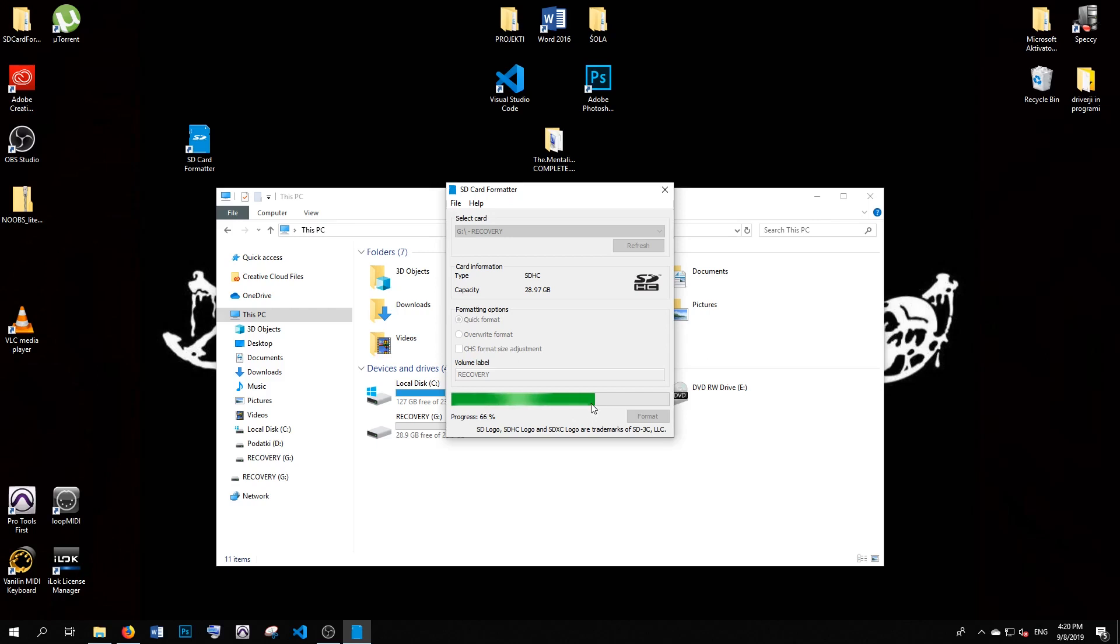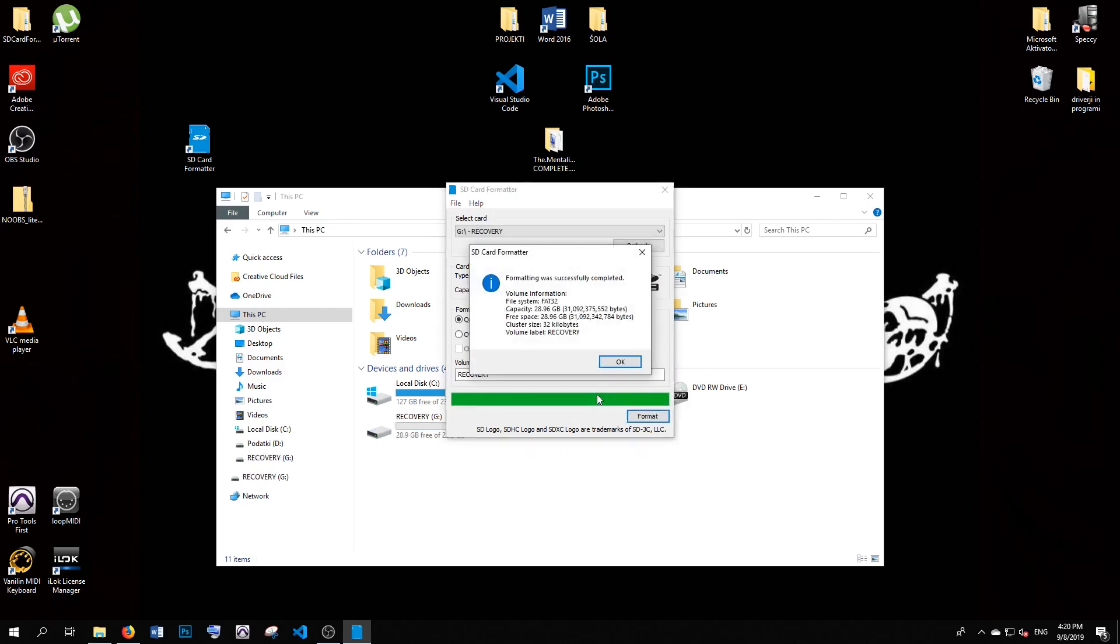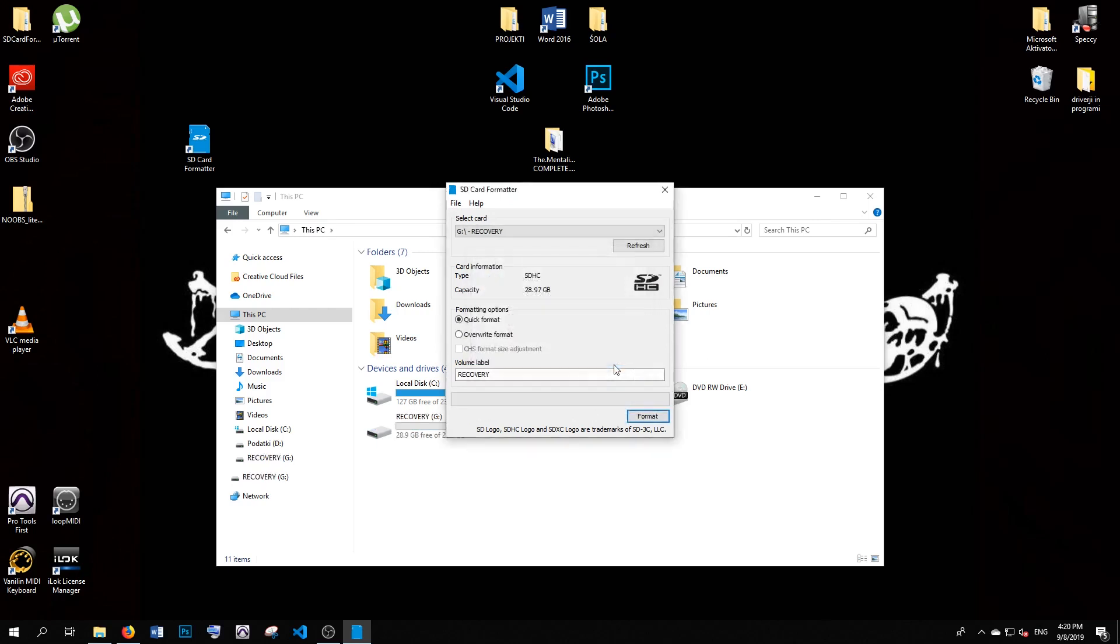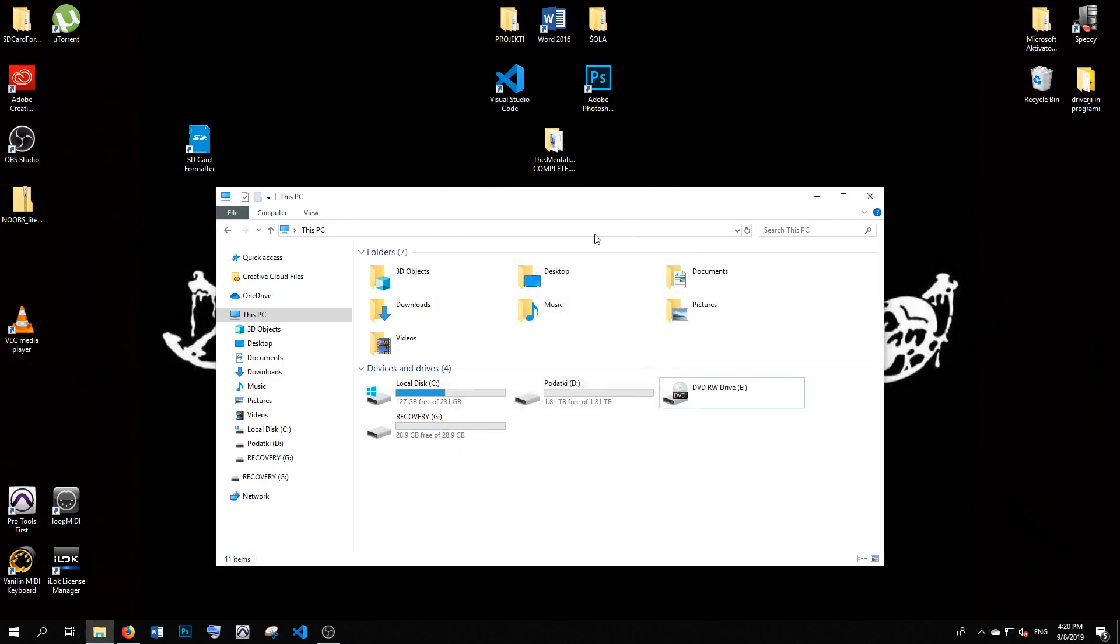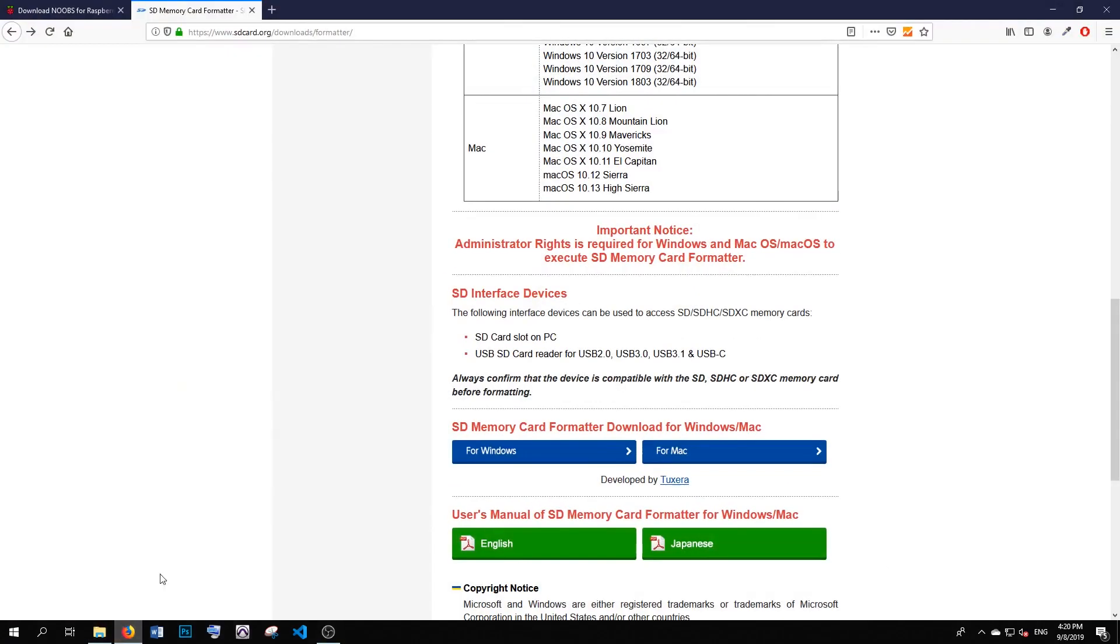Okay, great. Our SD card is formatted. Now we can install our software.